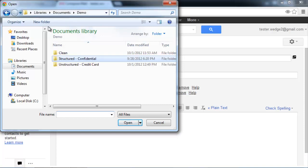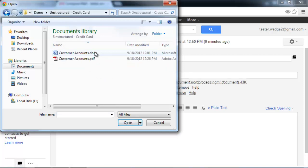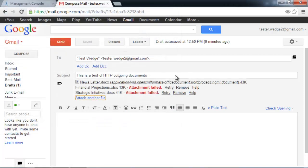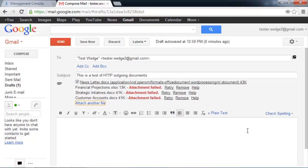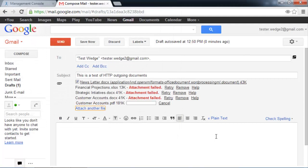Let's try the documents that contain credit card numbers. Once again, the Word document is blocked because of a credit card number detection. And the PDF document is blocked for the same reason.